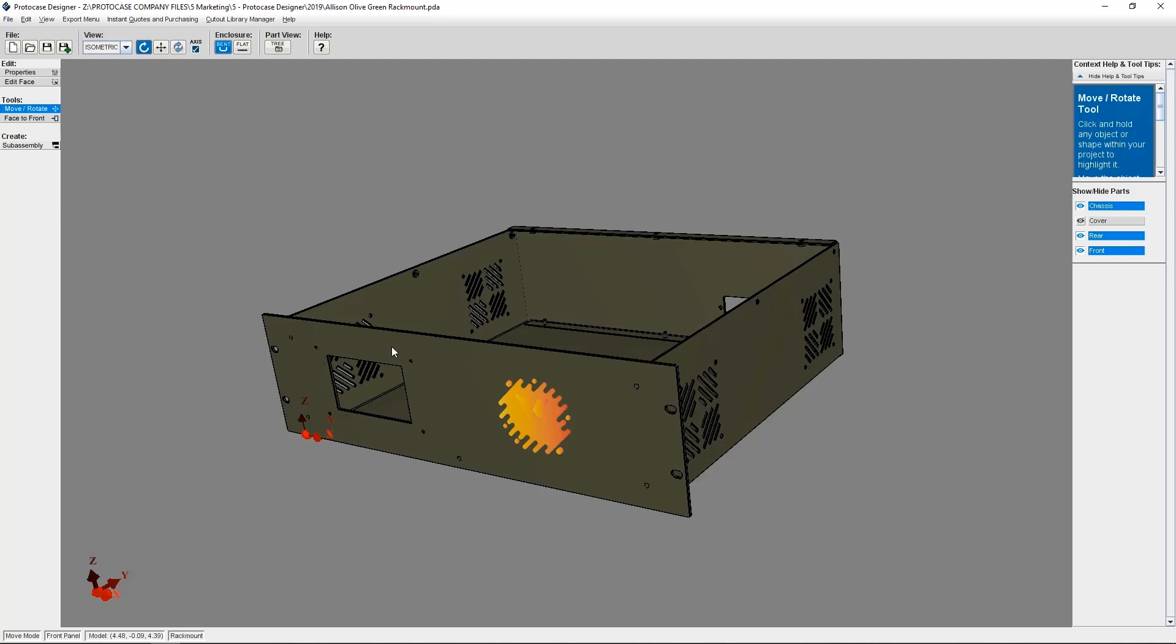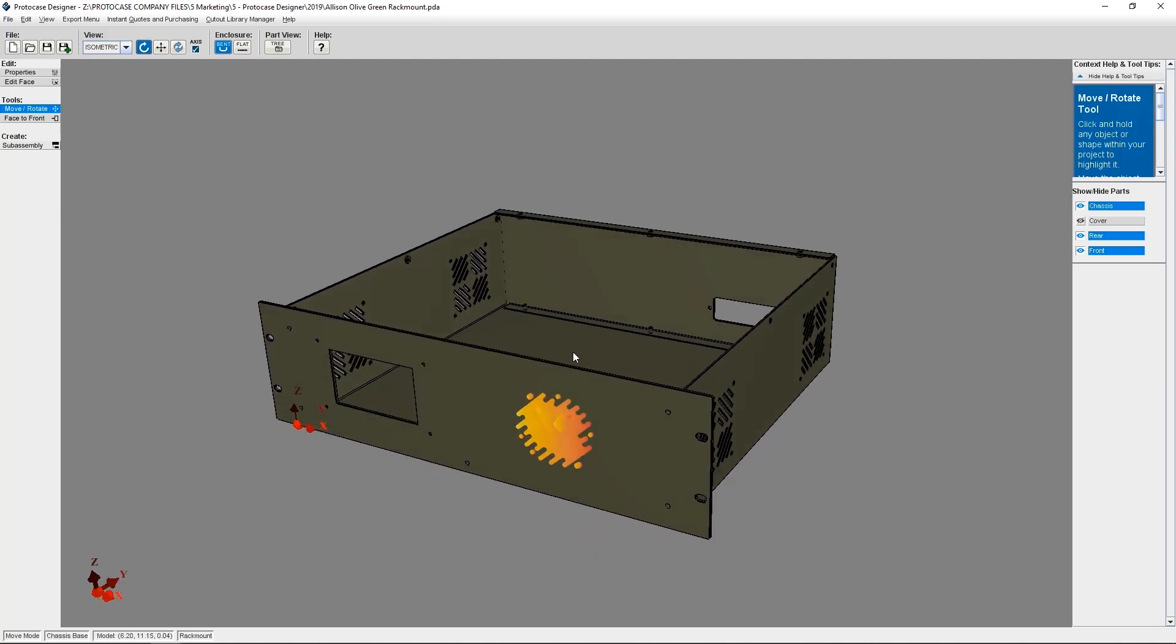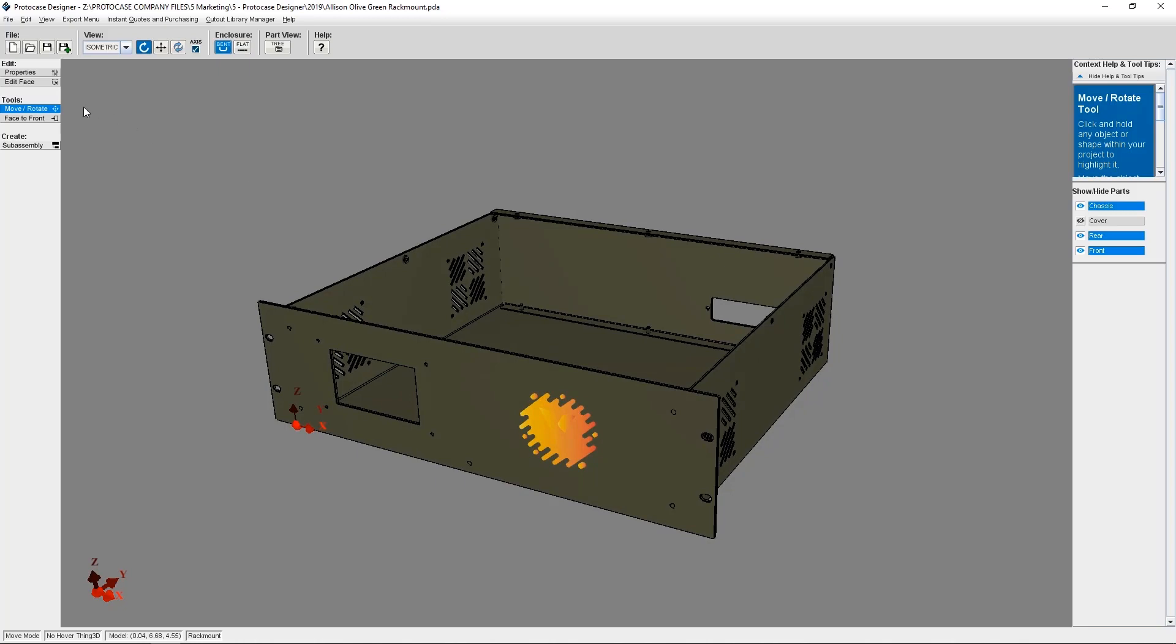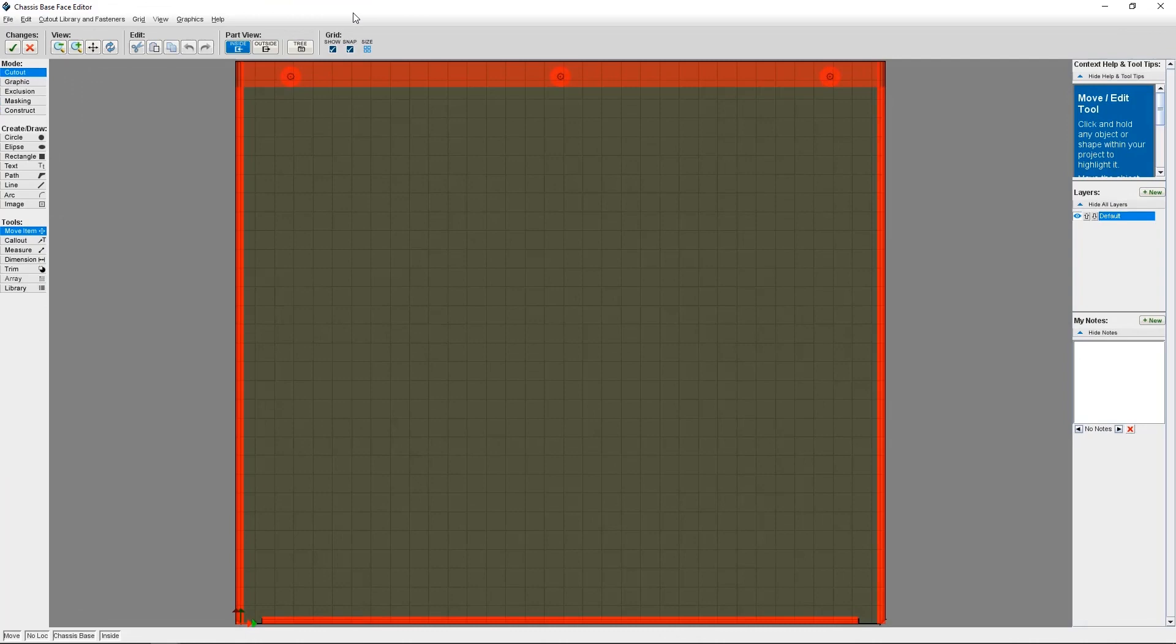Now, switching back to ProtoCase Designer, I've got my rack mount design already open. I'm going to click on the face where I want to add my circuit board DXF in the face editor.